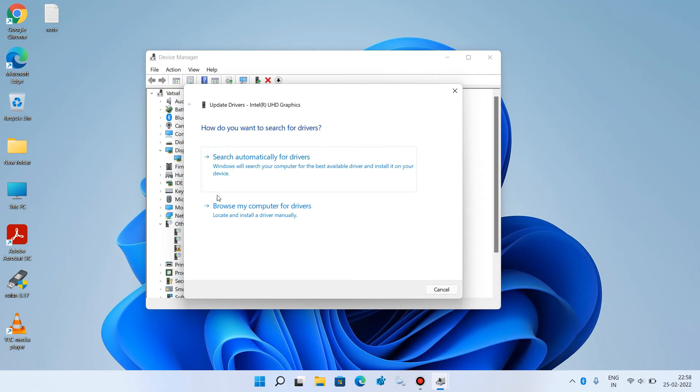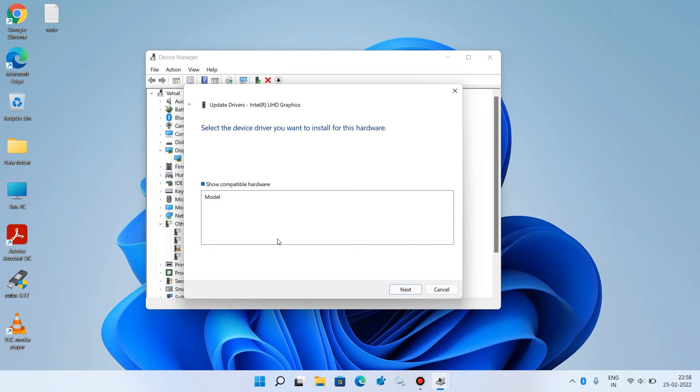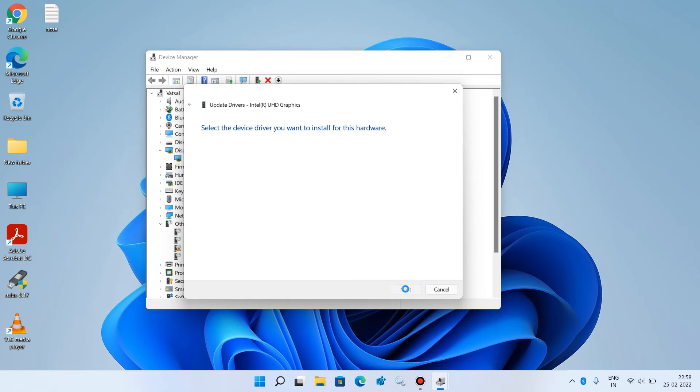Now just click on Browse my computer for drivers. Click on Let me pick from a list of available drivers on my computer. Just select the Intel UHD Graphics. Click on the Next button.